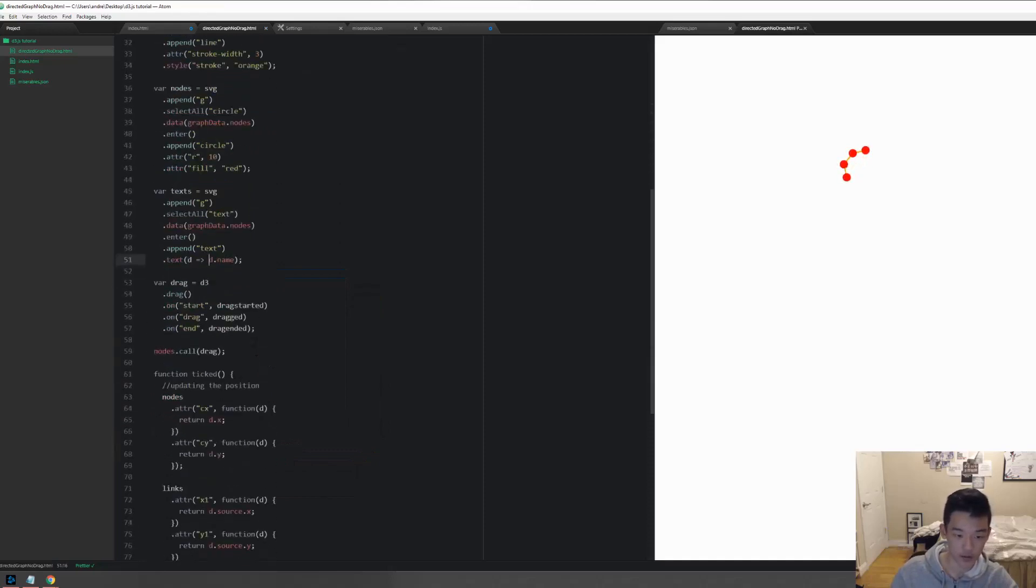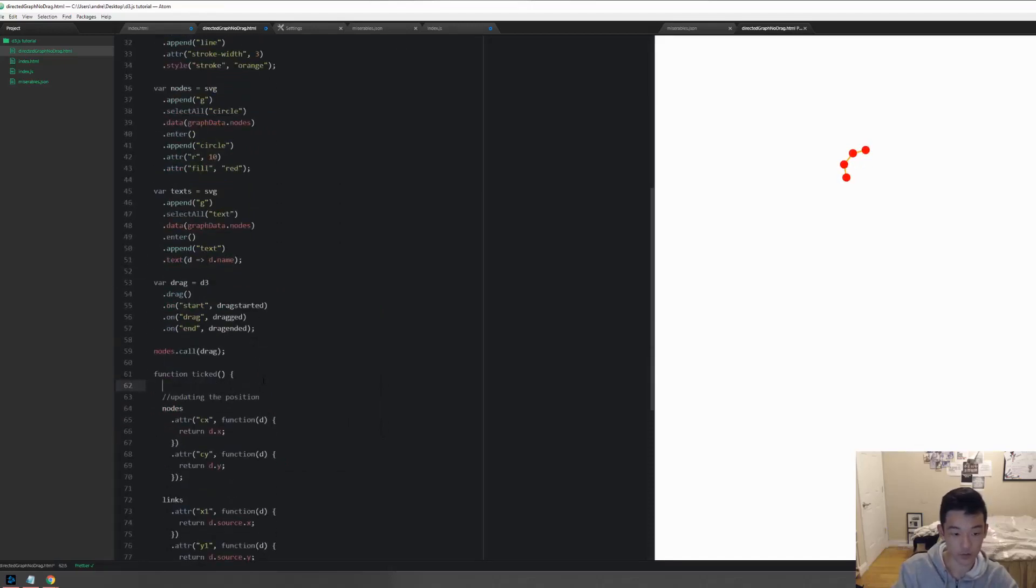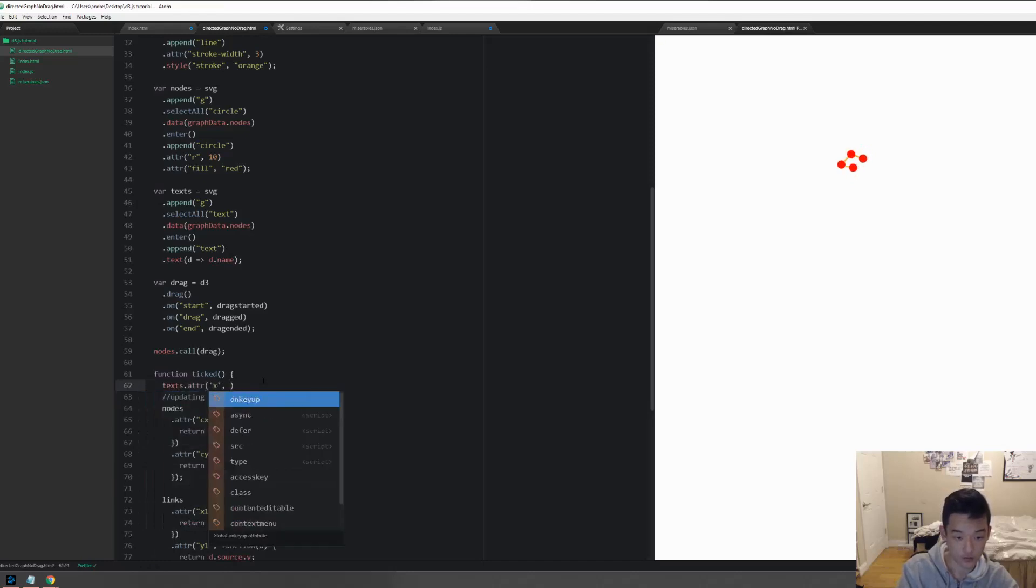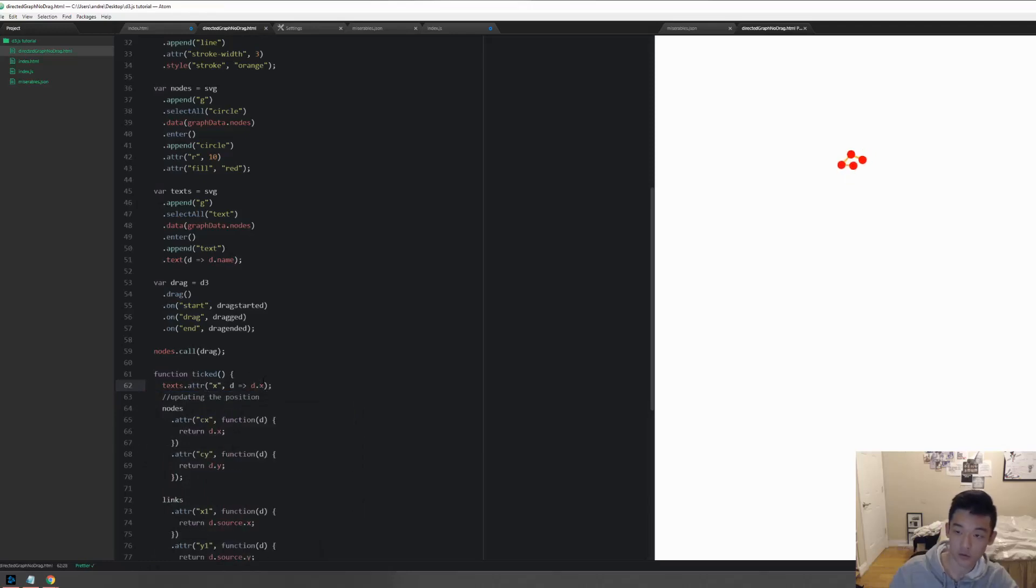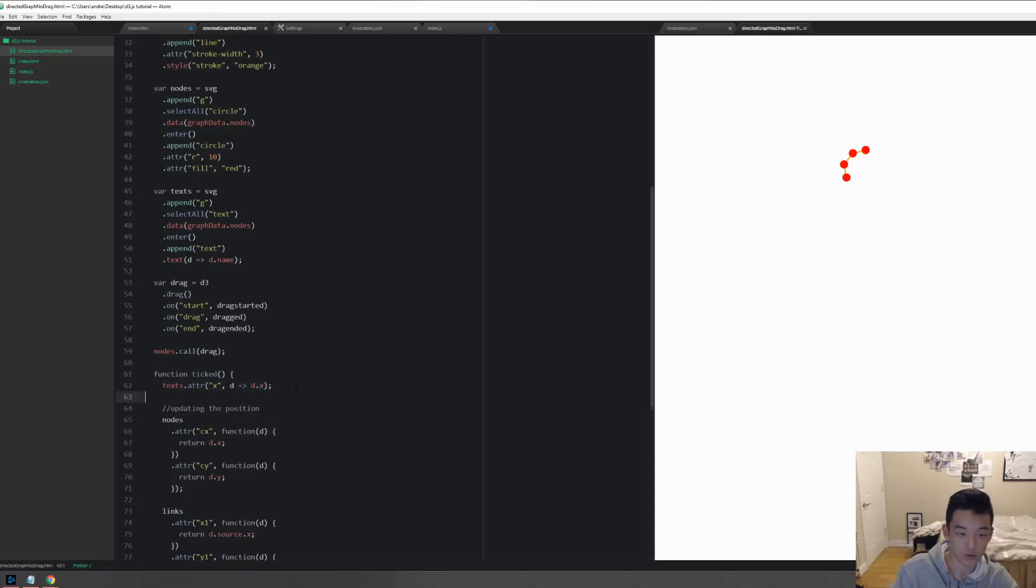So D dot attribute X, and then same thing here.